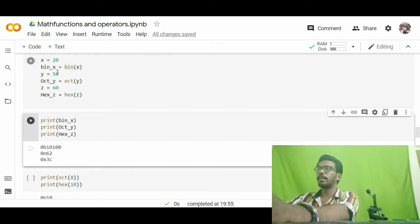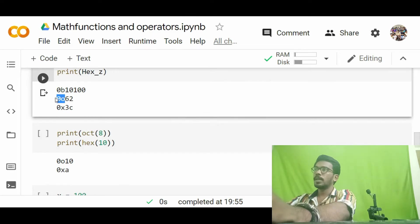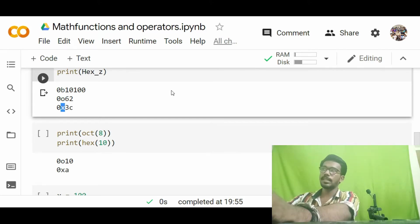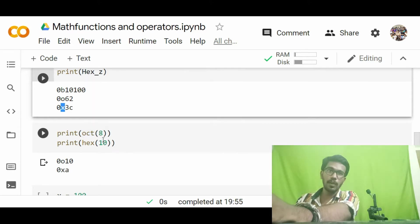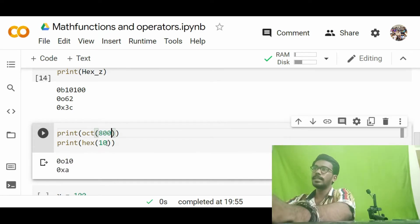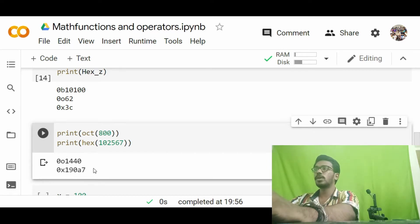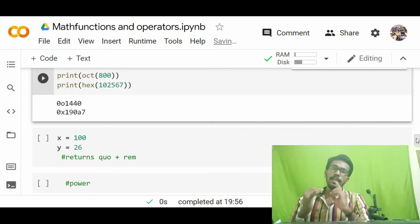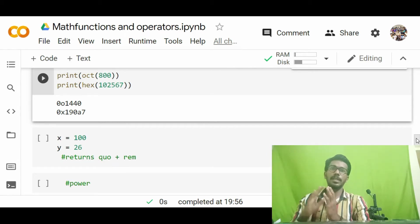You can see the output: the binary value of 20 is 0b10100, and the octal value of 50 is 0o62. Let me zoom in — you can see the naming convention: for binary we get the prefix '0b', for octal we get '0o', and for hexadecimal we get '0x'. I also find the octal value of 800 and the hexadecimal value of 10256, getting the corresponding converted values.